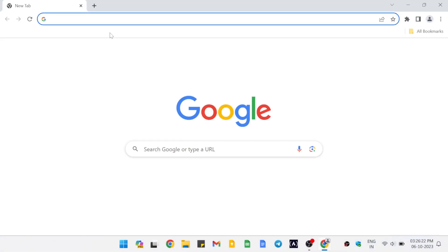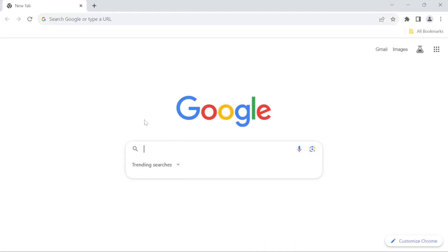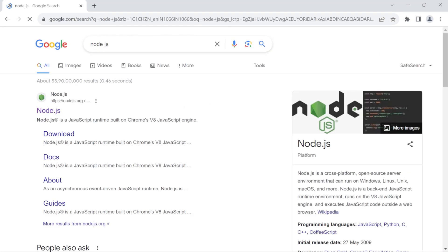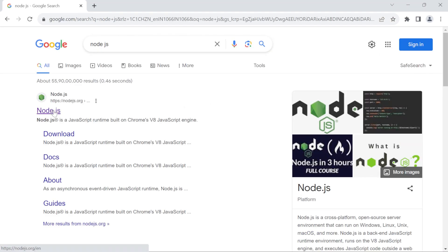Open your browser and simply search for Node.js on Google. The first link here takes us to the official website of Node.js, so just click on it.